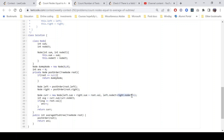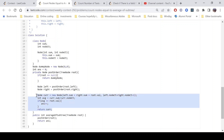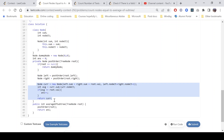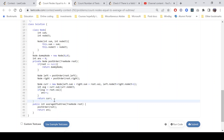The count of nodes is left count plus right count plus one for the current node. We then calculate the average as sum divided by node count. If the average equals root.val, we increment our answer. We return this node to its parent. The time complexity is O(n) since we visit every node exactly once.